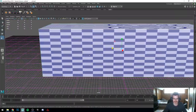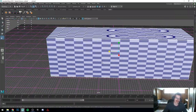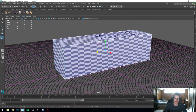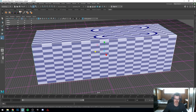So say we had a crate and it's stretched and we don't know what to do — this is when we actually start manually UV-ing.